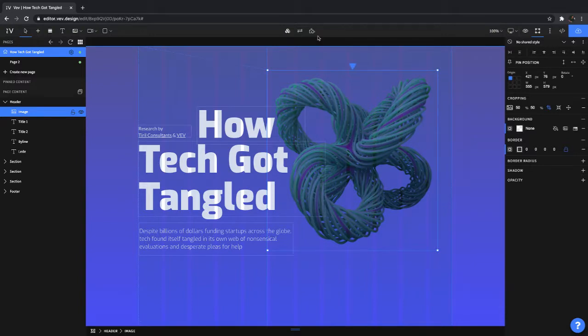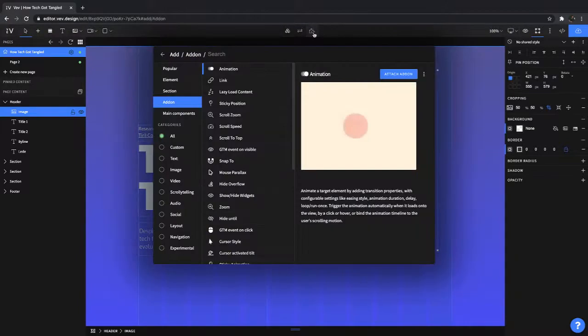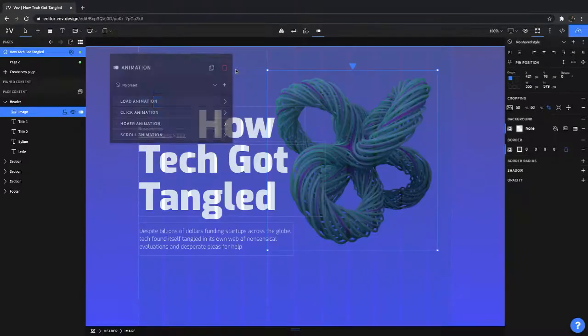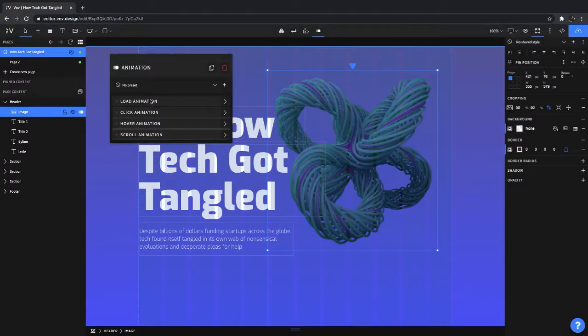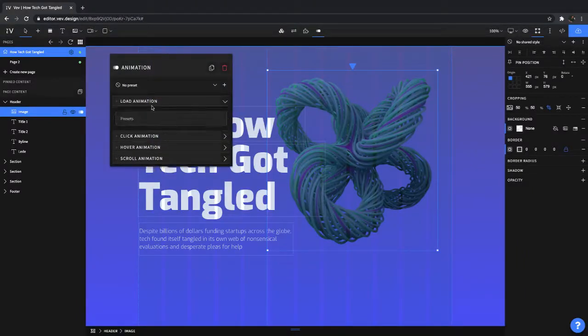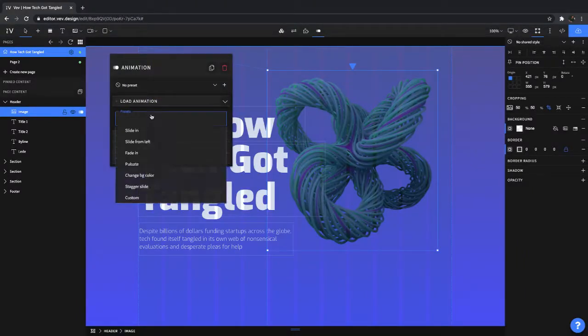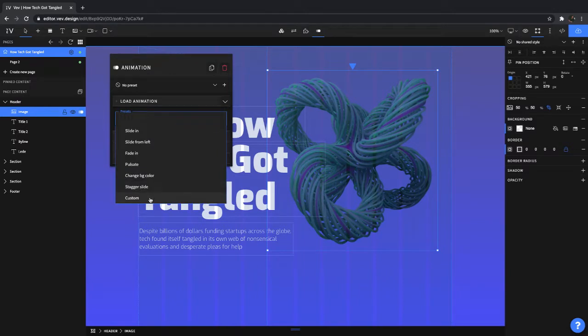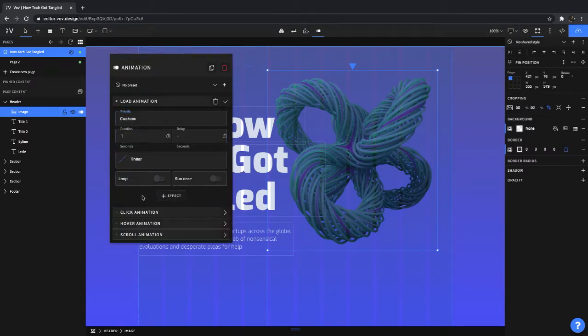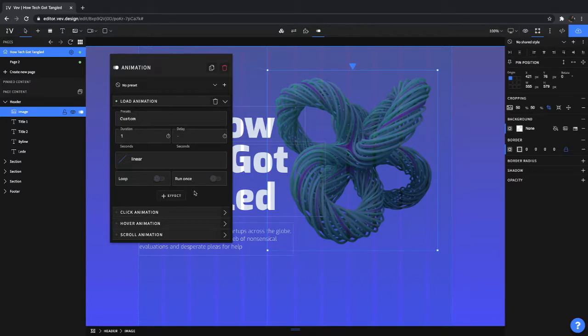So what we'll do is we'll go ahead and click on the attach add-on. We'll click on animation, load animation, presets, and for this I'm actually going to go custom. Now custom does have more effects than just the presets so make sure to explore everything that's possible.